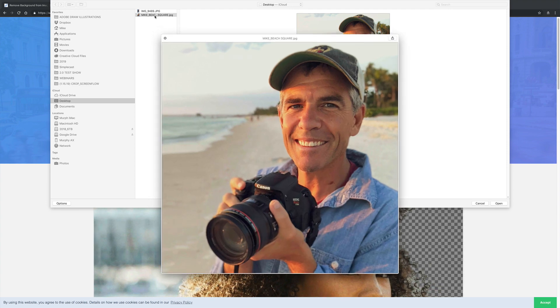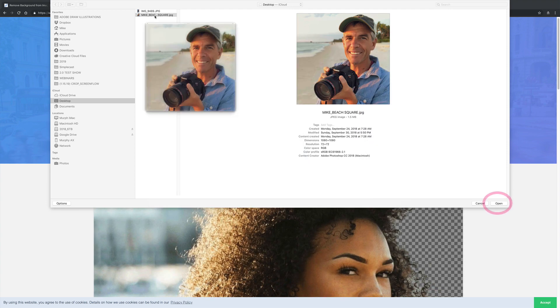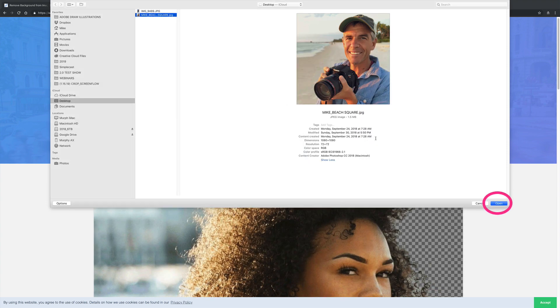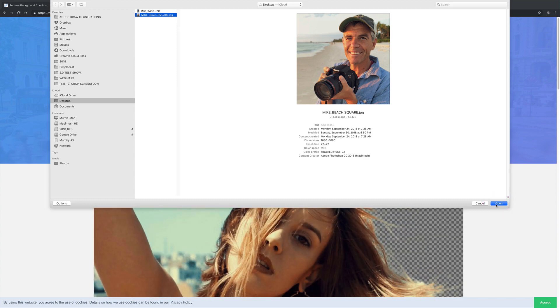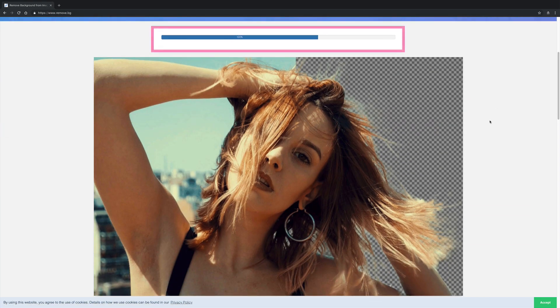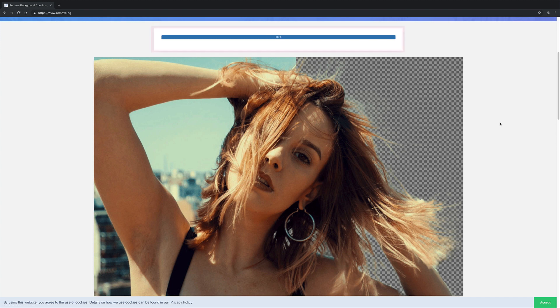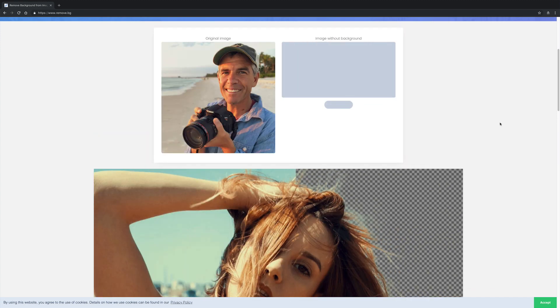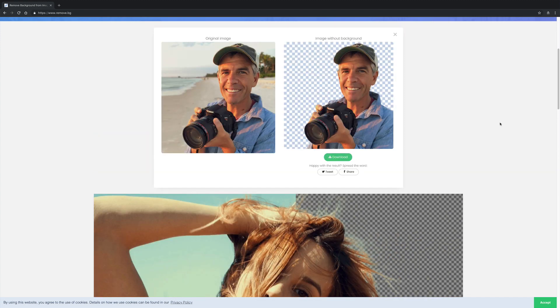I'm not going to do anything special - I'll simply press open and remove.bg will automatically look at my photo and remove the background. Here we go, it's going to do its thing. Within five seconds, it automatically removes the background.